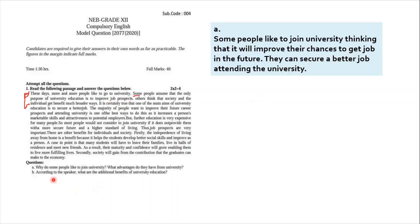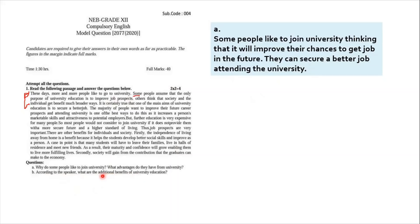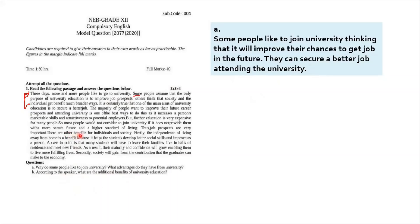Second question says, according to the speaker, what are the additional benefits of university education? In this very major question, the major keyword is additional. So one has to keep this word additional benefits in mind and search for the answer. And you can notice the answer, there are other benefits. So other means additional benefits. So from here to the end we have the answer.